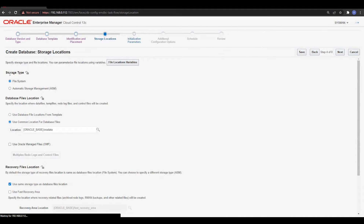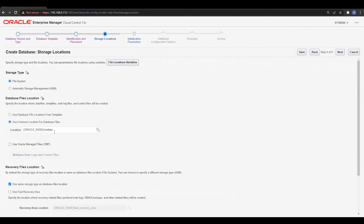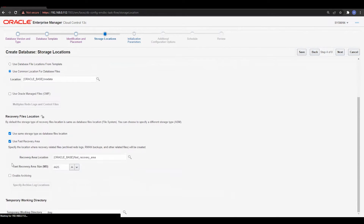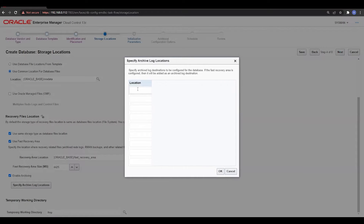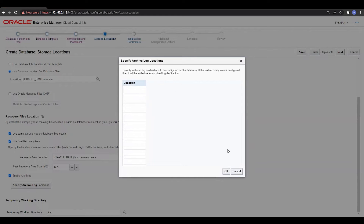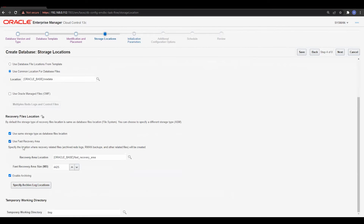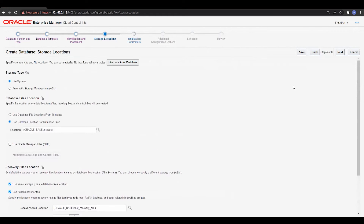On the next page, select the storage type — either File System or ASM. I'll go with File System. Then specify the database file location under Oracle Base in the oradata directory. You can also enable the OMF-based configuration. Next, enable the recovery area and archive log. Specify the archive log location or leave it to go to the fast recovery area by default. Then there is the temporary work directory. With that we move to the next step.